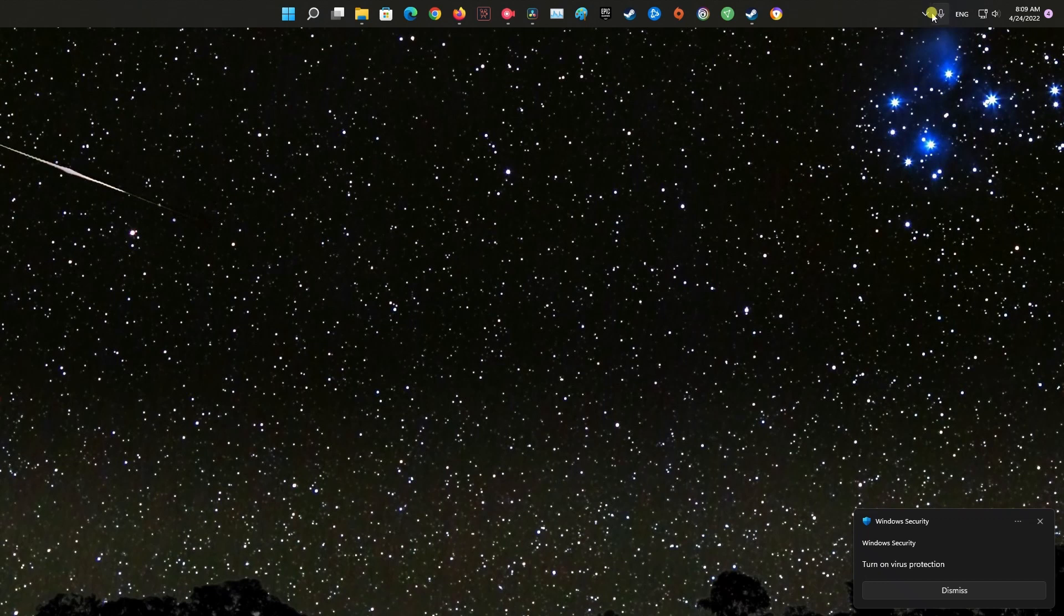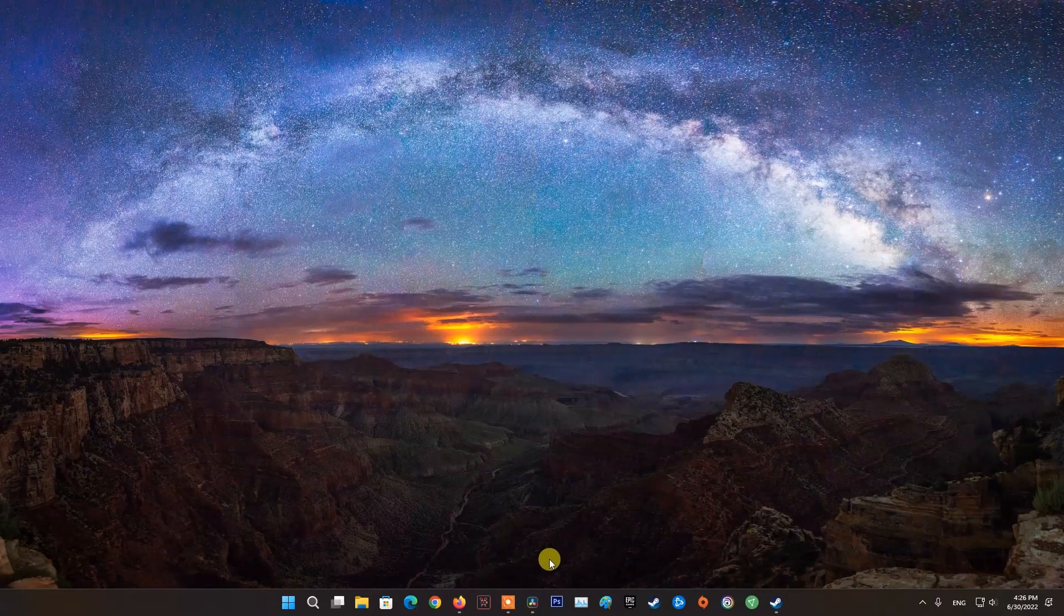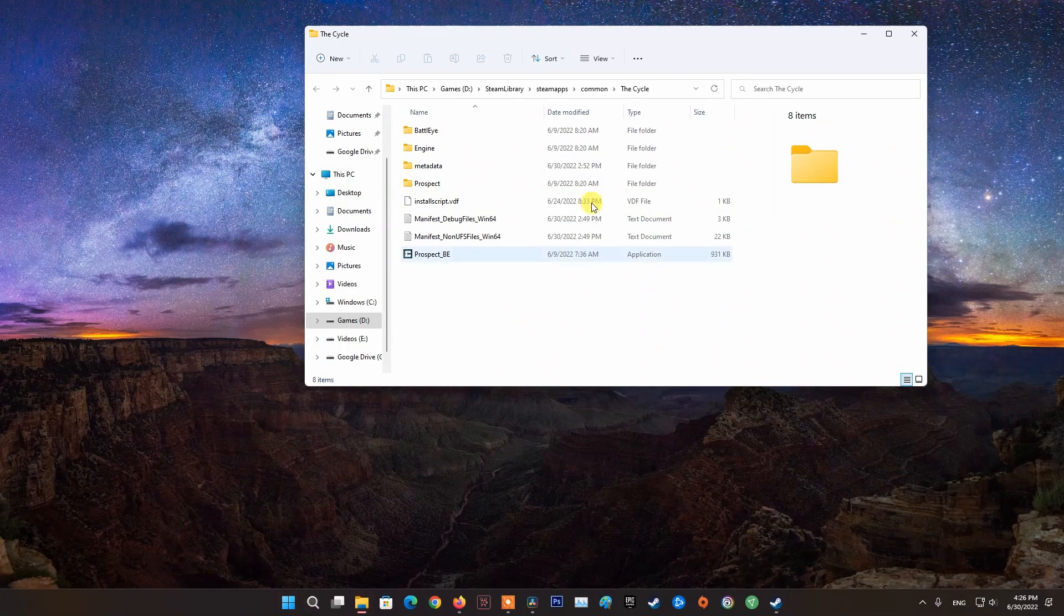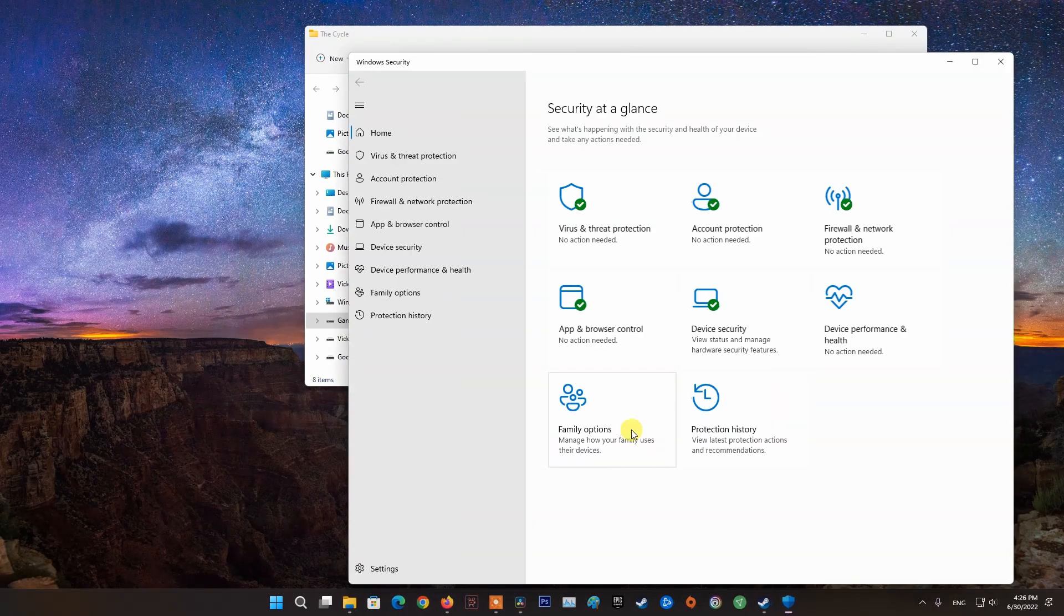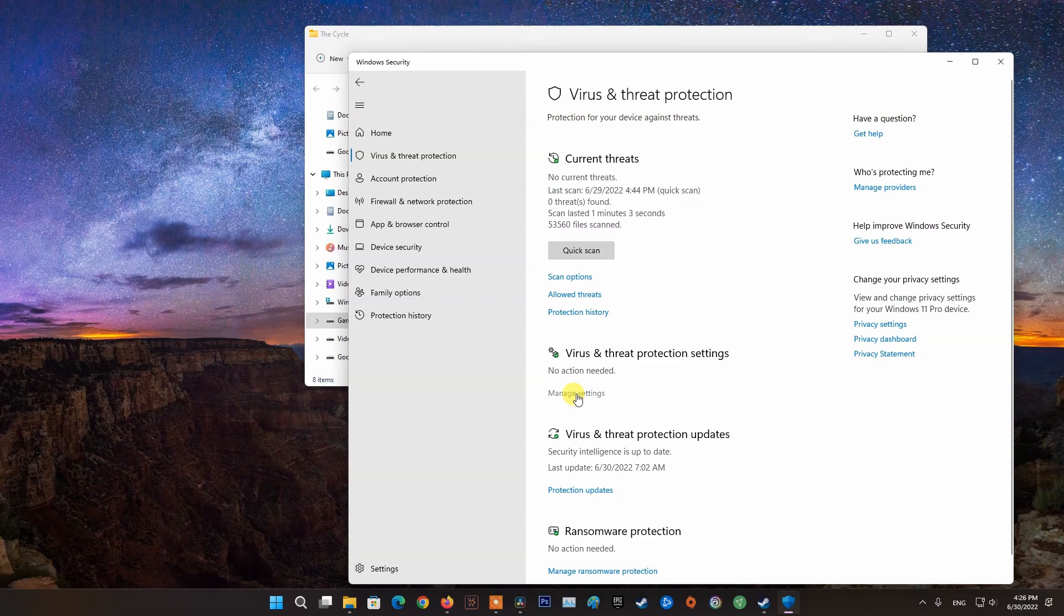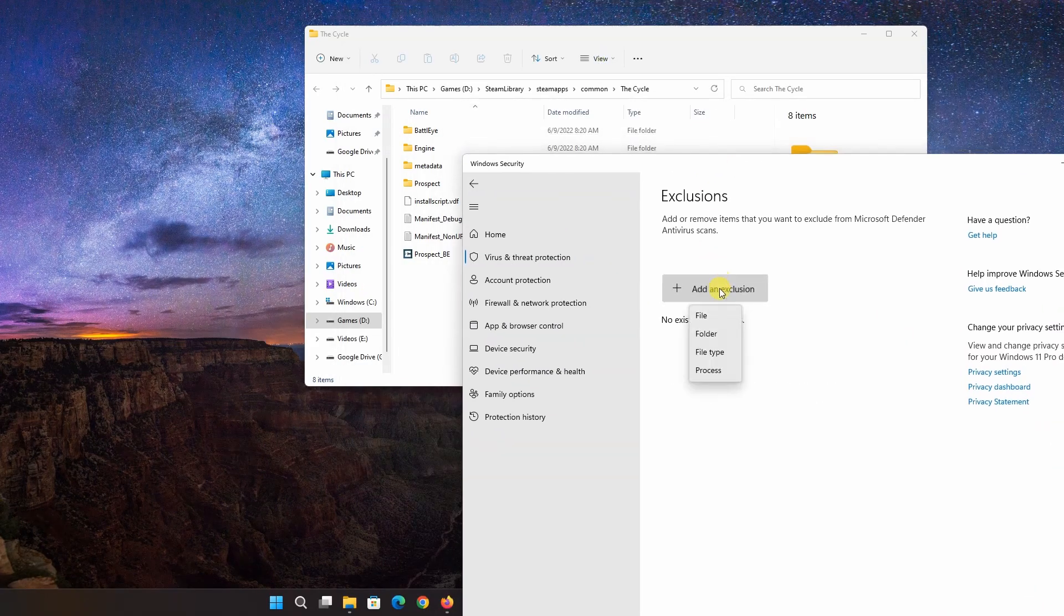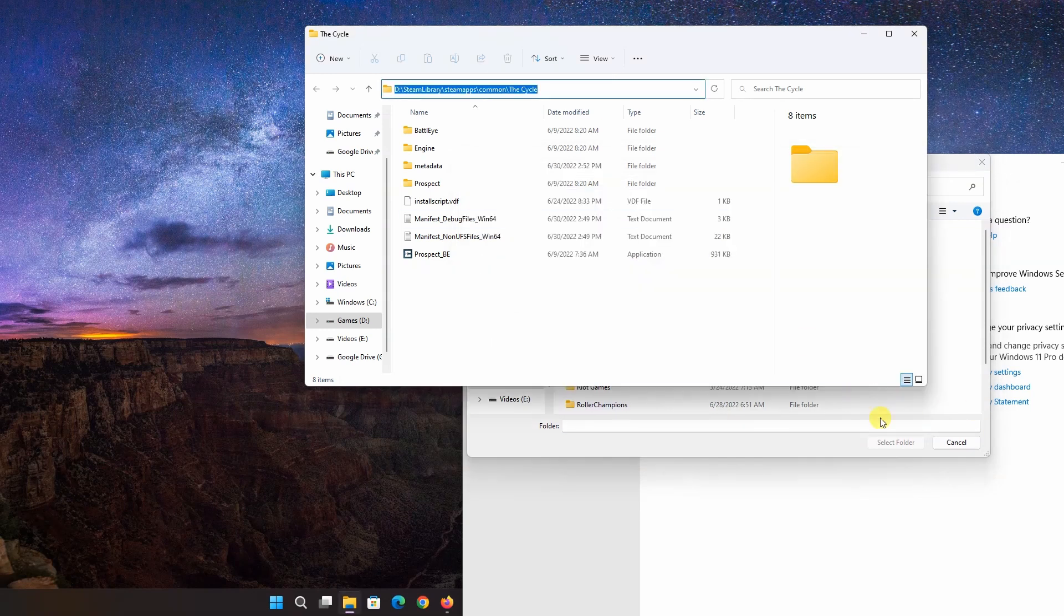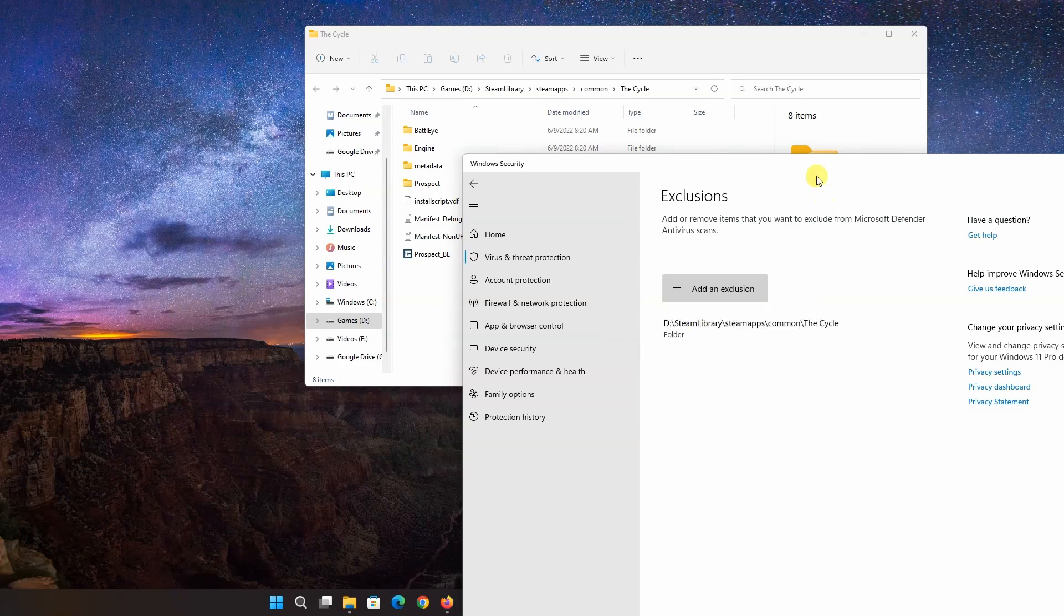Then you should try running the game to check if The Cycle Frontier crashing on PC issue has been fixed or not. If you are able to launch The Cycle Frontier without The Cycle Has Crashed UE4 Prospect error, you can be sure your antivirus is the main culprit. Disabling your antivirus permanently is not recommended as it can invite viruses and malware to your system. So add The Cycle Frontier game to the exception or exclusion list of your antivirus to fix the error.